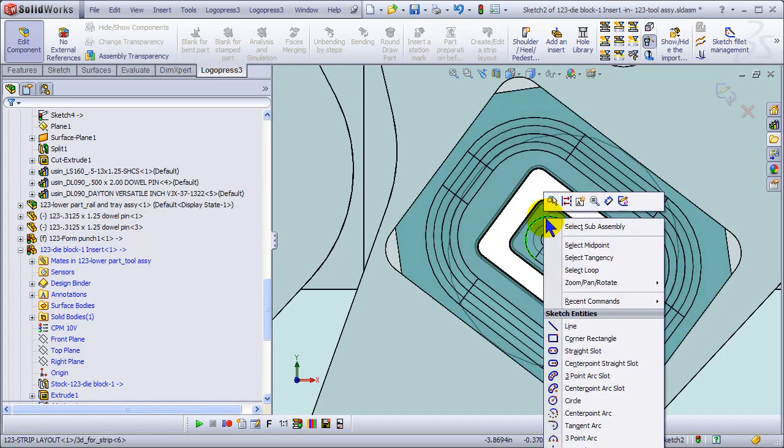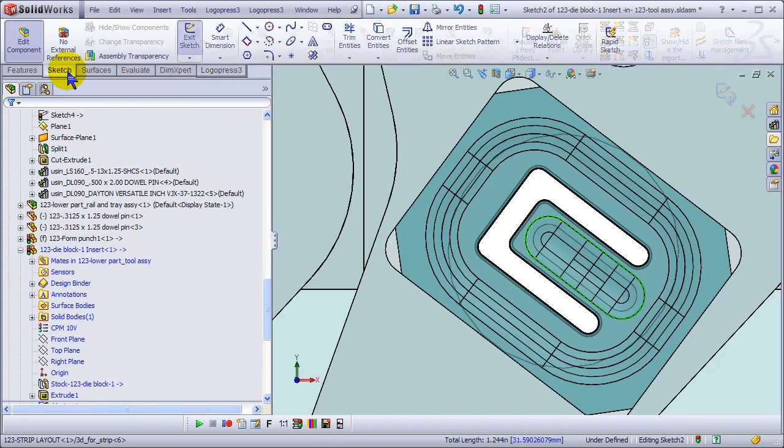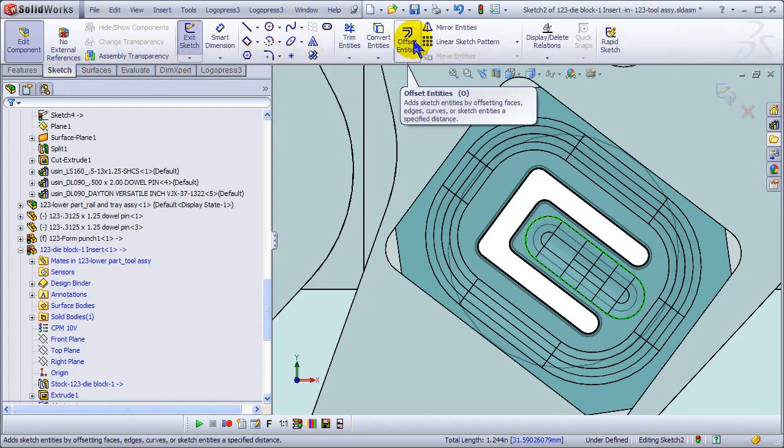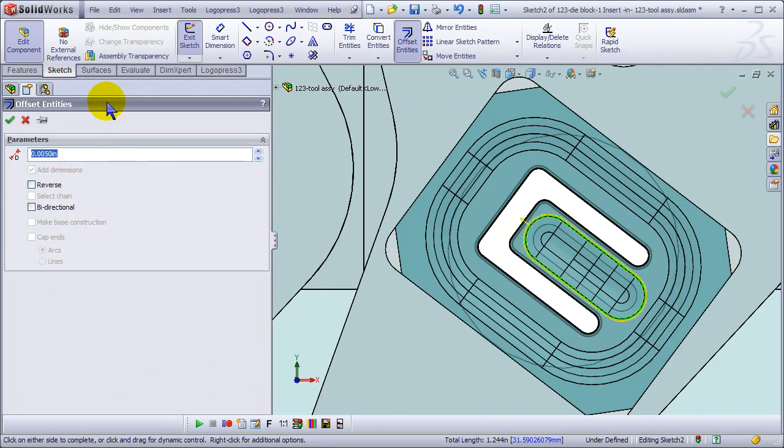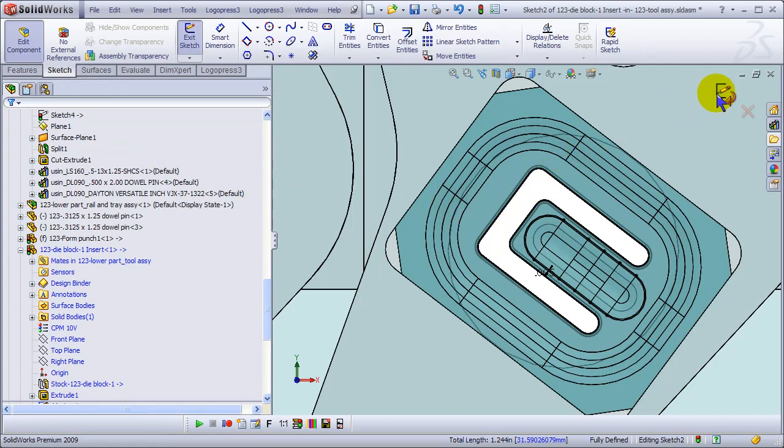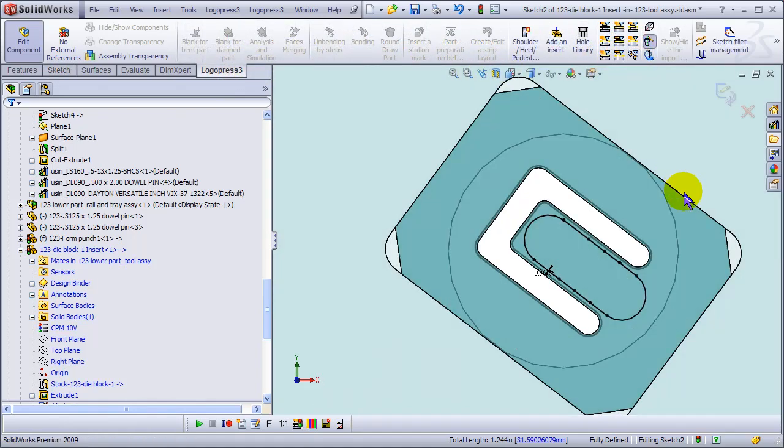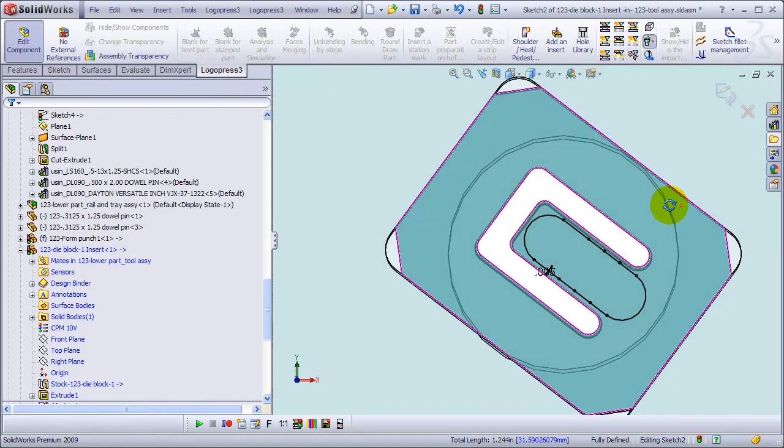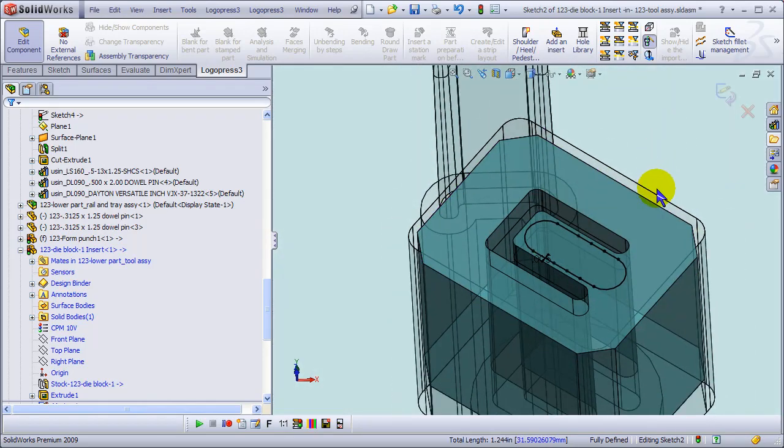And as the strip is progressing through the die, let's offset that just a little bit because we don't have much room there at all. In fact, we'll have to put a radius at the bottom of that opening, or it could be a chamfer, whatever.